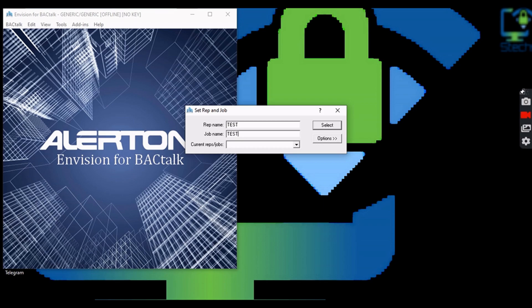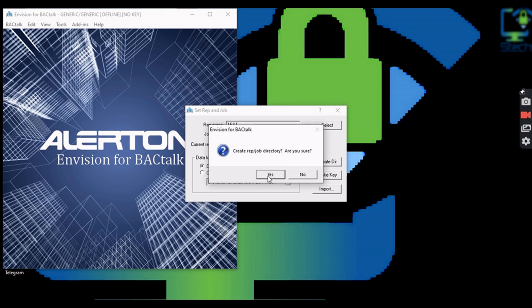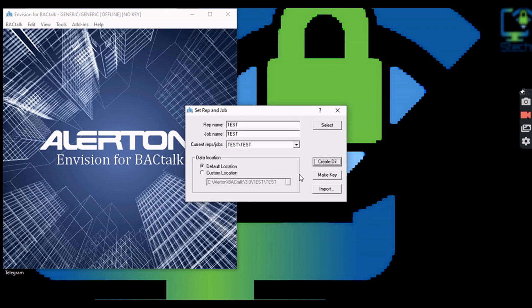After entering the rep and job name, click on Options, then Create Directory, and finally click Yes in the confirmation window.